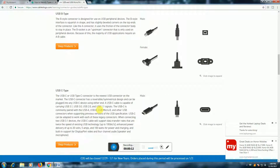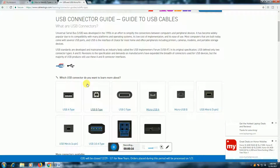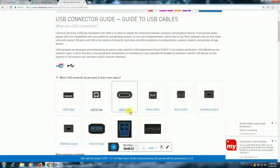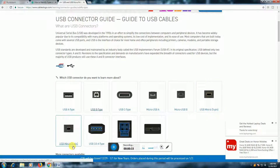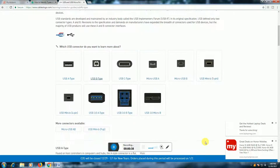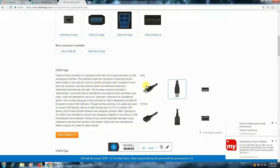This connector is a USB-B type connector. This connector is a USB-C type connector, Micro USB-A type connector, Micro USB-B type connector, USB Mini-B 5-pin connector, USB Mini-B 4-pin connector, USB 3-A type connector, USB 3-B type connector, and USB 3 Micro-B type connector. These are our connecting cables.